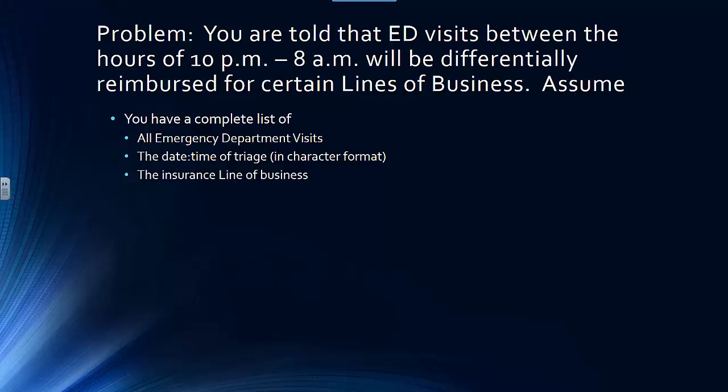What you want to find out is how many patients over the course of a year appear in the emergency room between the hours of 10 p.m. to 8 a.m., broken down by Medicare, Medicaid, and commercial.